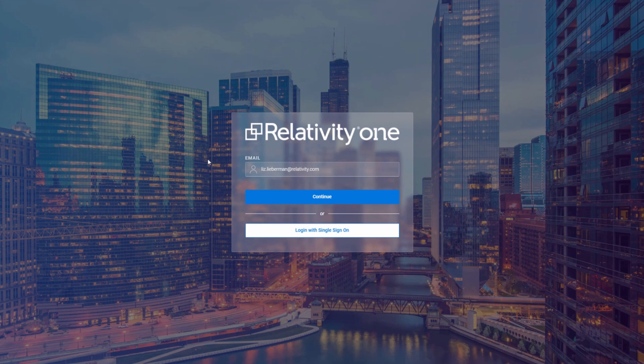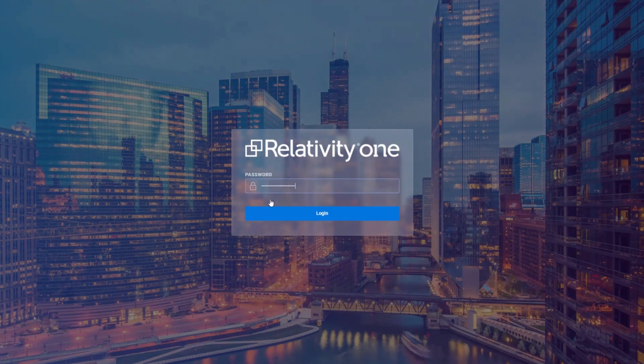During the demo, I'll show you what a few key features of Relativity One will look like in the new UI. Let's start by logging in.